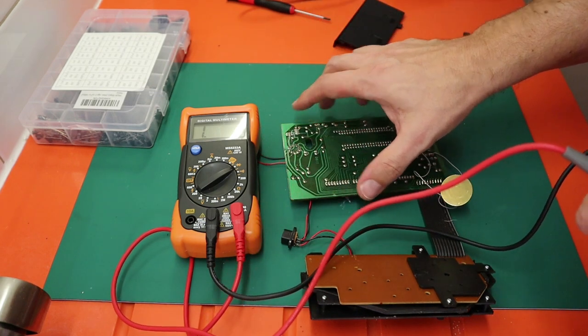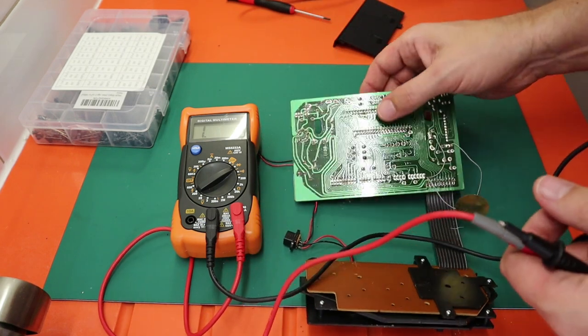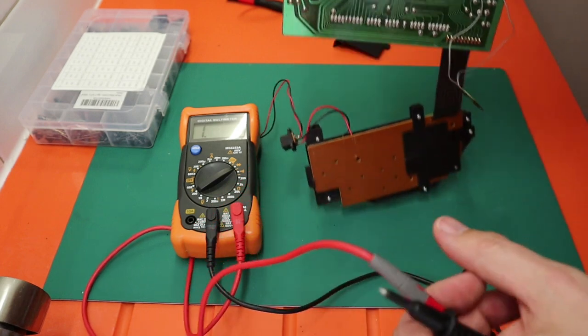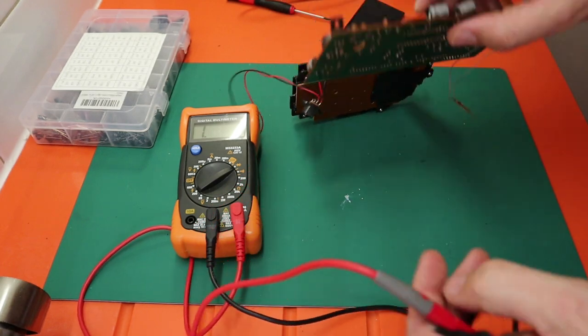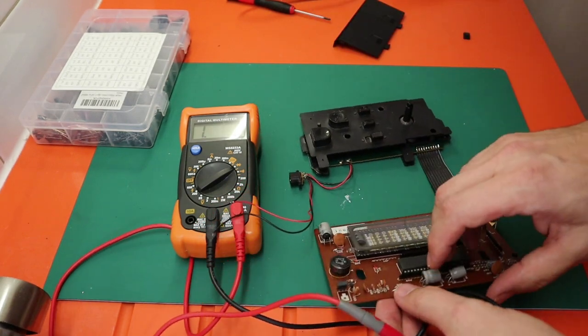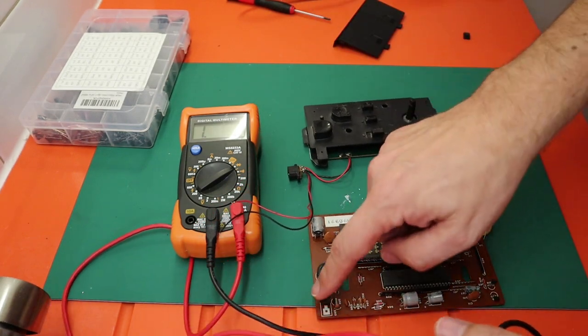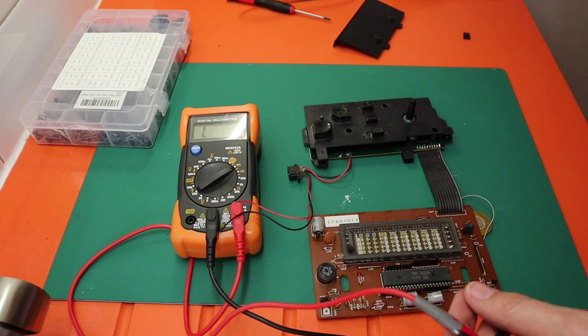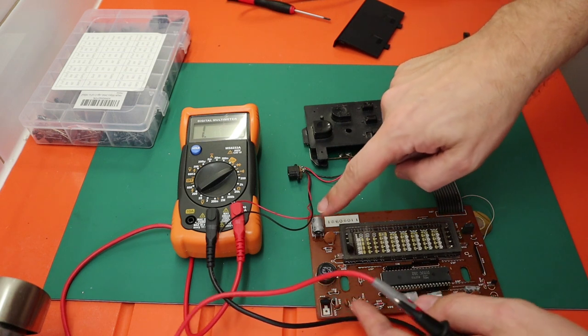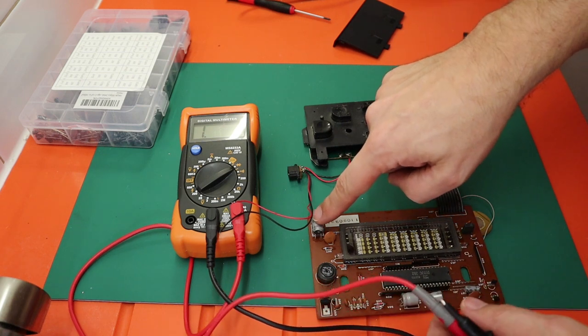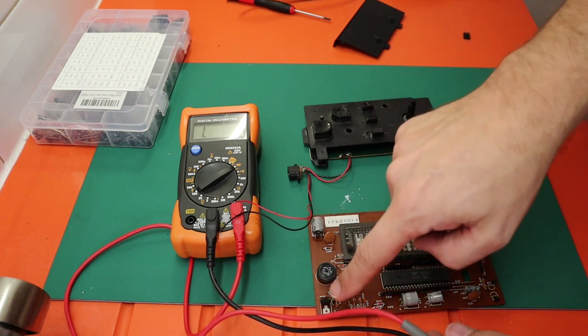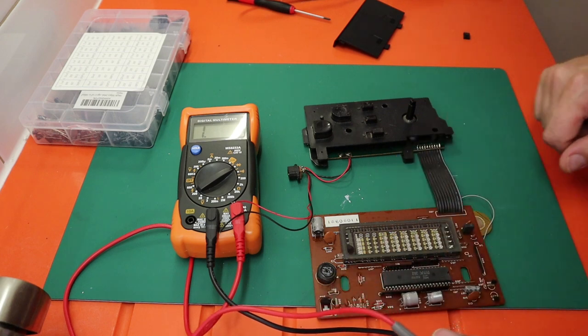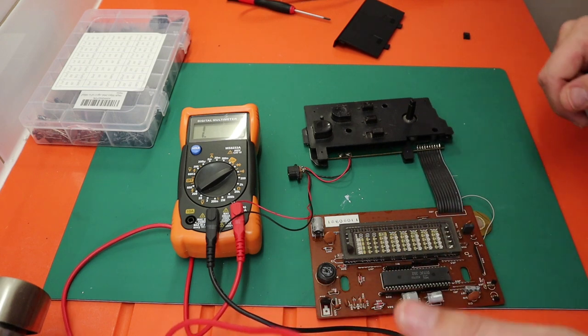So I'm deeply suspicious of this transistor also but of course it is still in circuit so I think what I'm going to do is I'm going to take this out and replace it and then I'm going to take this out and test it.